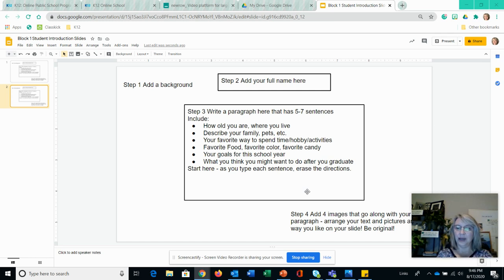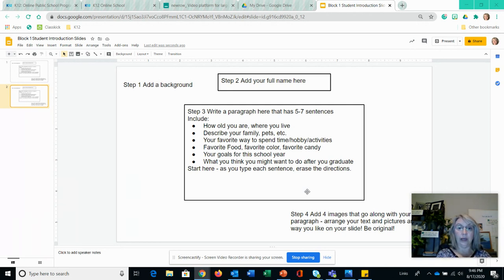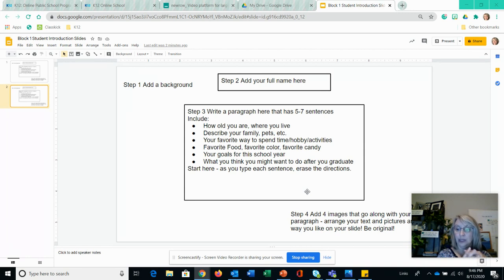Hey everyone, I'm going to give you some directions on how to create your student introduction slide. I'm going to step you through the process and you're going to follow the directions. I think you're going to enjoy this — it's very creative and it also gives me an idea of your writing level, because you're going to be writing a paragraph about yourself. So let's get started.